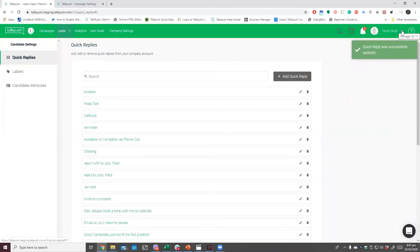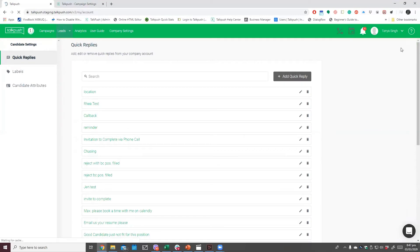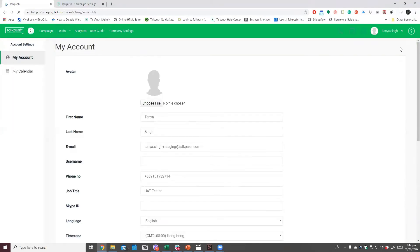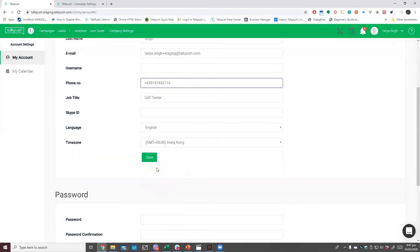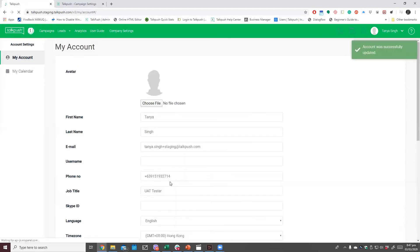For the next step, you will need to input a valid number in your account. Please note that this number is not what the candidate should dial. This merely triggers your availability so the candidates can connect to you when they dial the number previously shared in this video.